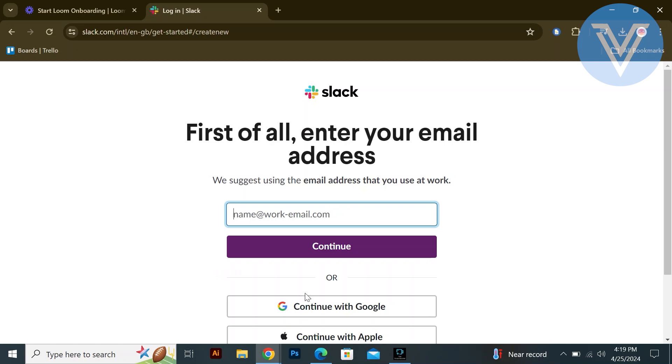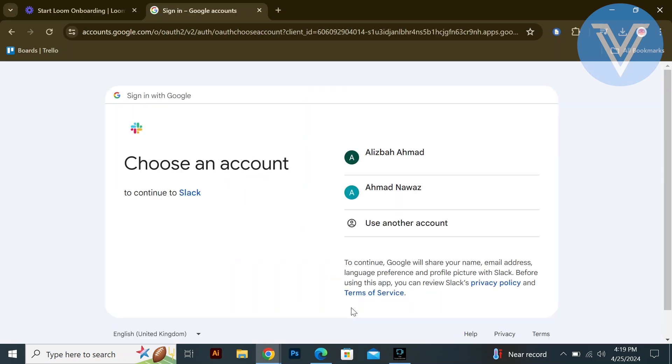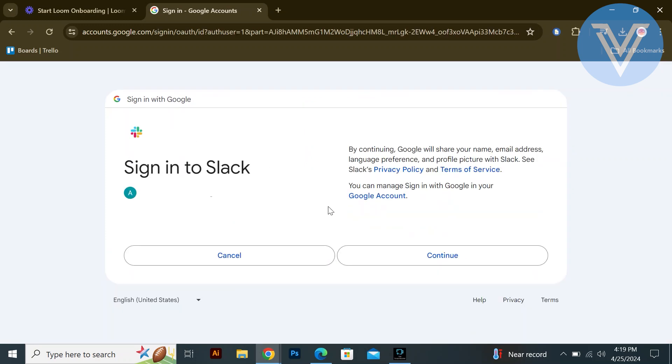You can choose to continue with Google or Apple for authentication. Select the Google or Apple account you want to use for signing up. Click continue to proceed with creating a workspace.